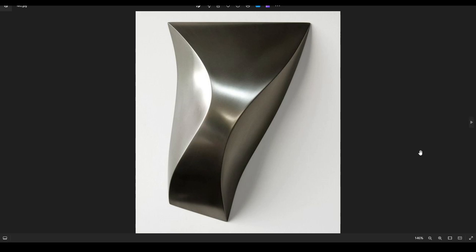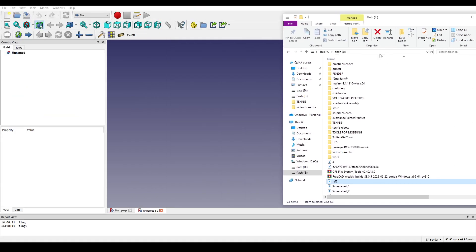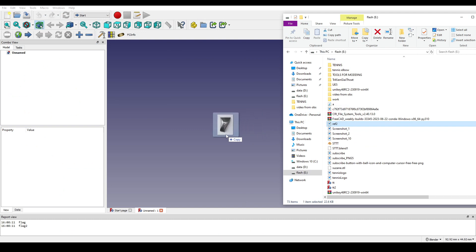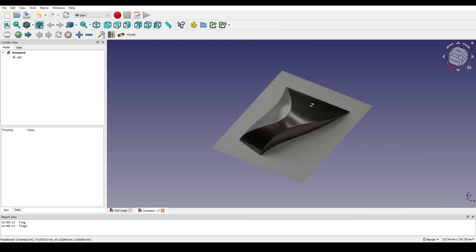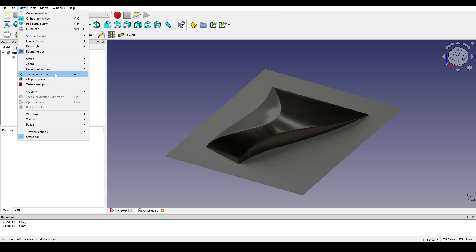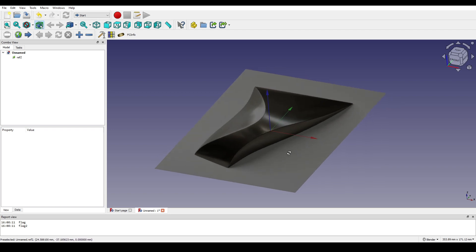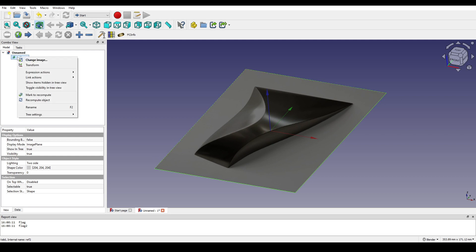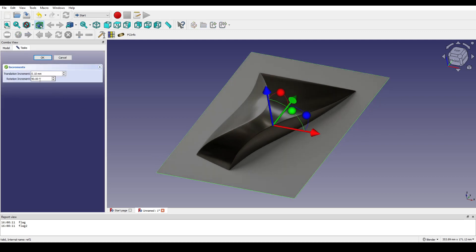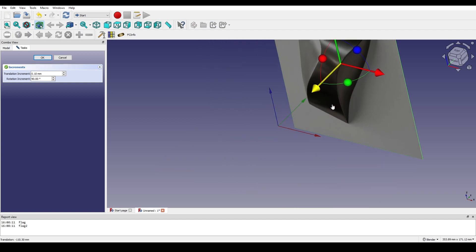Today I'm going to create this object using FreeCAD. We have FreeCAD here and the image reference — I'll drop it into FreeCAD. I go up to the view, toggle the axis cross, and I want to model this object in the front view. I select this image and transform it: I type in 90 to rotate it and move it back a little bit.